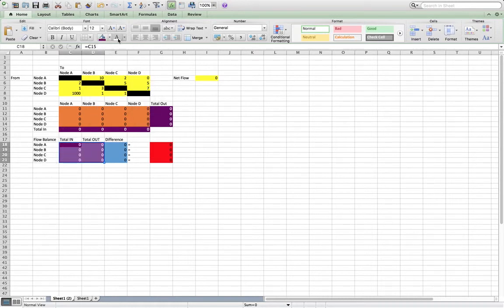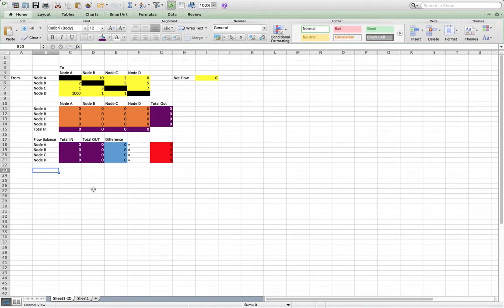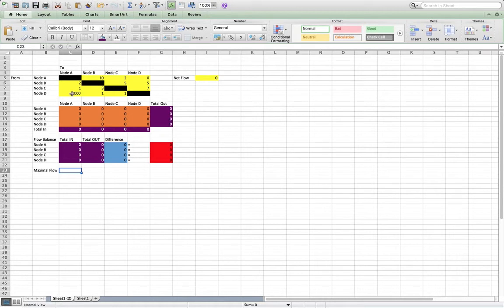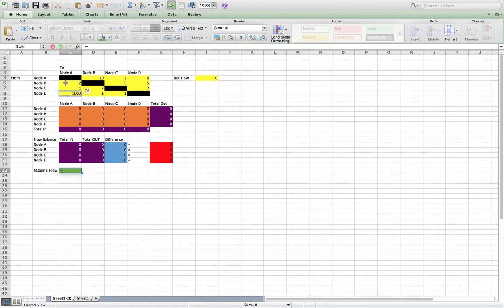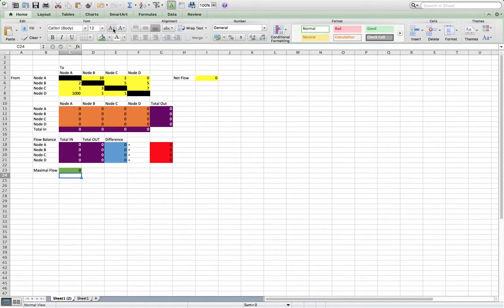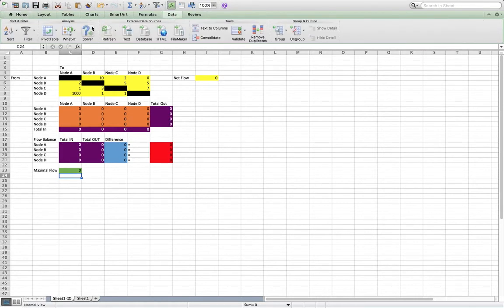And then our maximal flow, which is what we're going to maximize, is just going to be, let's just color it green so we have our nice pretty green cell. That is just going to be our dummy arc, what we actually choose for the dummy arc, so D to A. So then we just need to use solver to set this up and then solve.